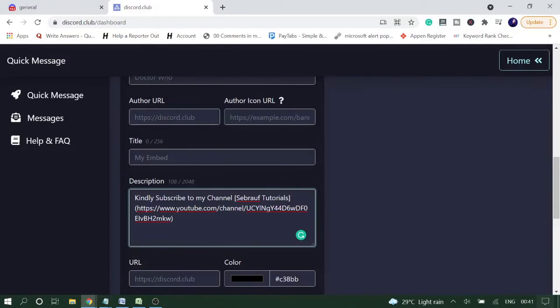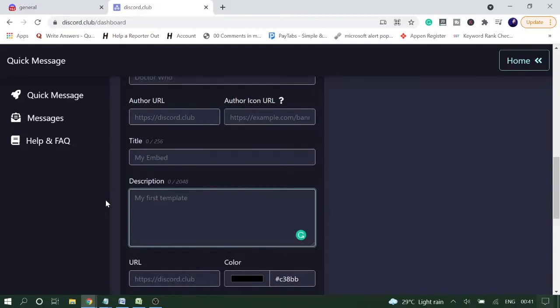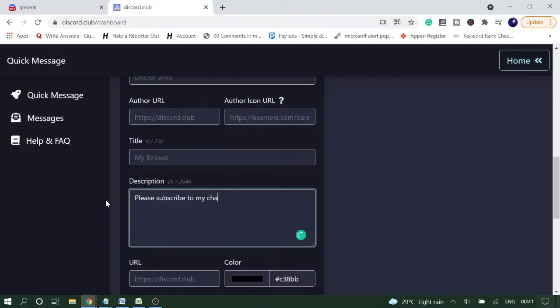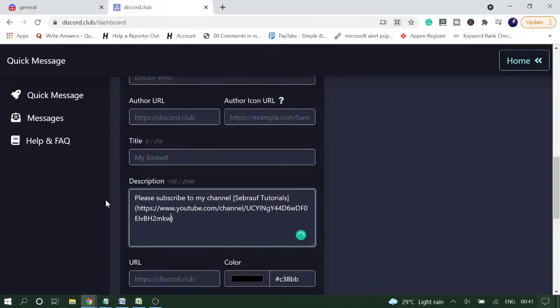Now here you just need to write - let me just do it again for you - this will be the prefix that you want to use, like 'Please subscribe to my channel'. Then you need to use this angle bracket and write the hyperlink text that will be 'Sebrauf Tutorials', you can write yours. Then the round bracket, and here paste the link where you want people to go to.